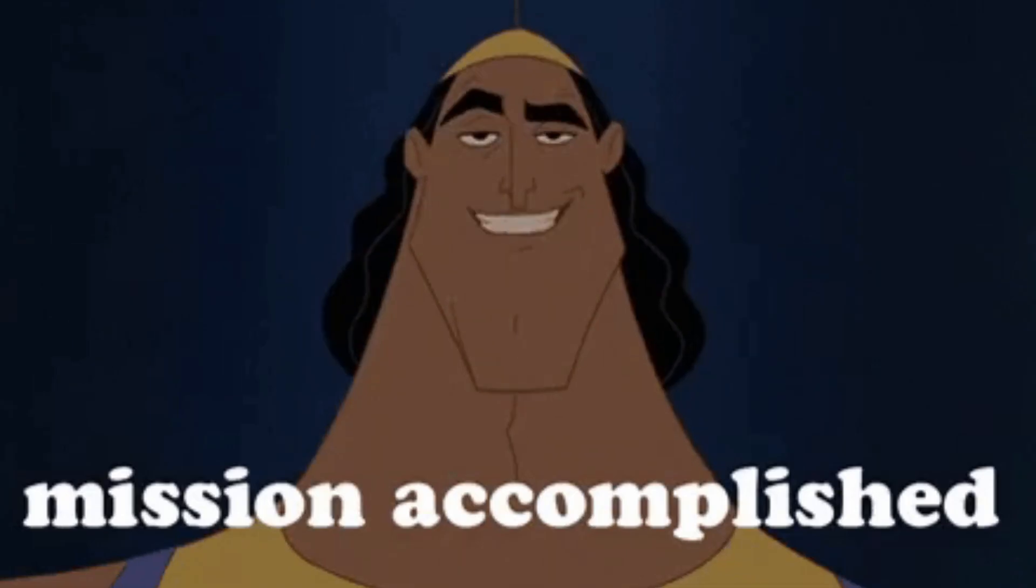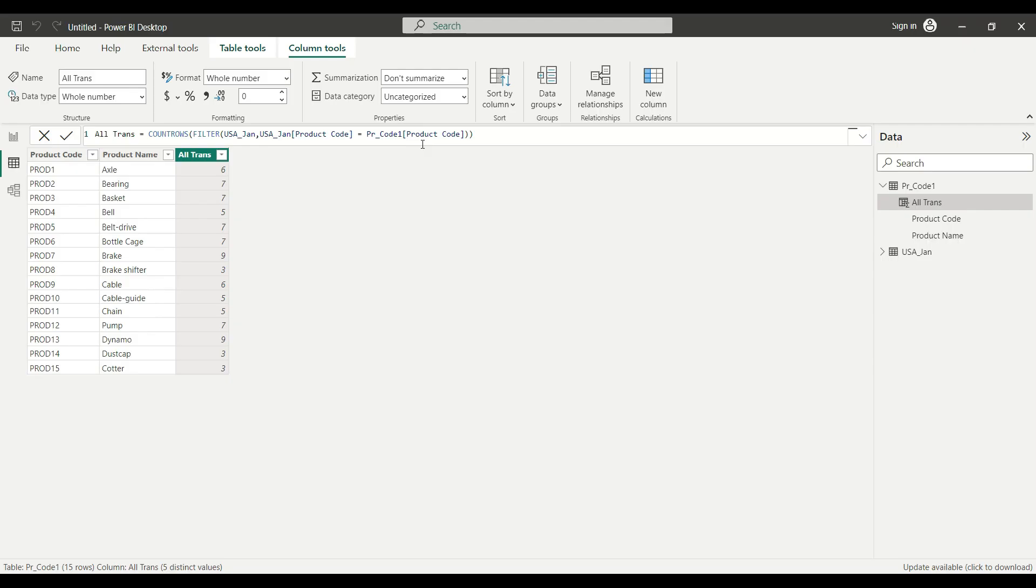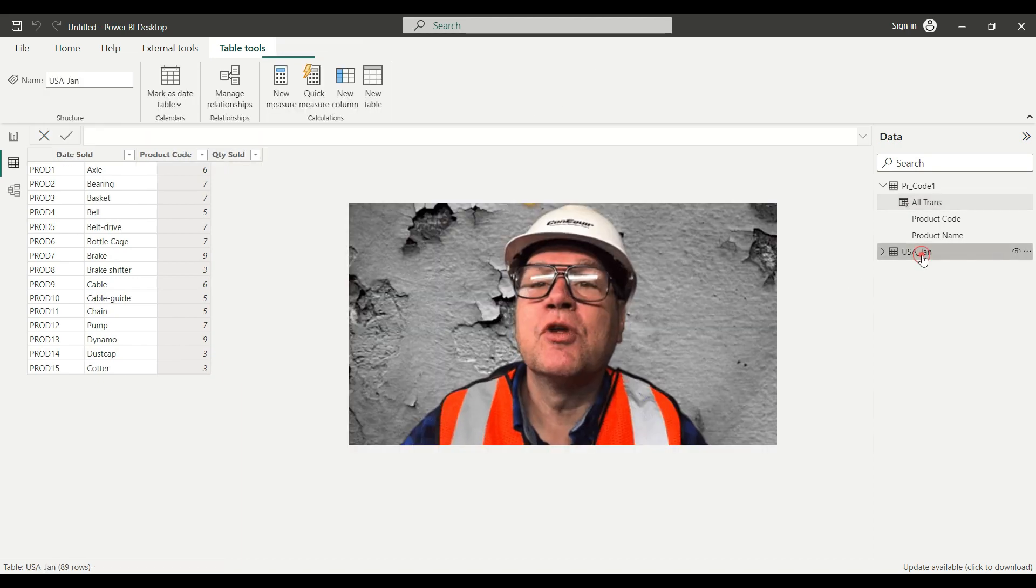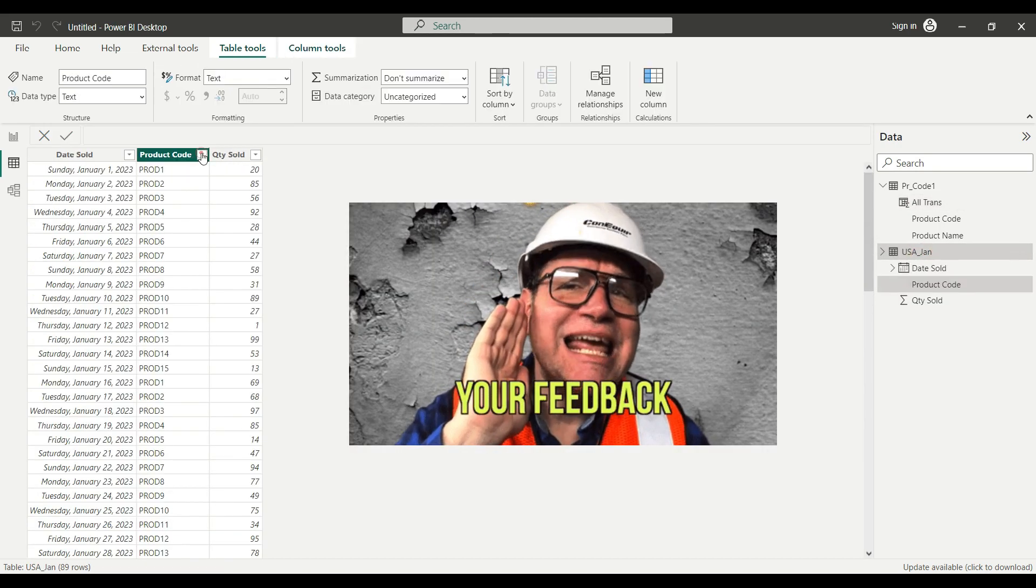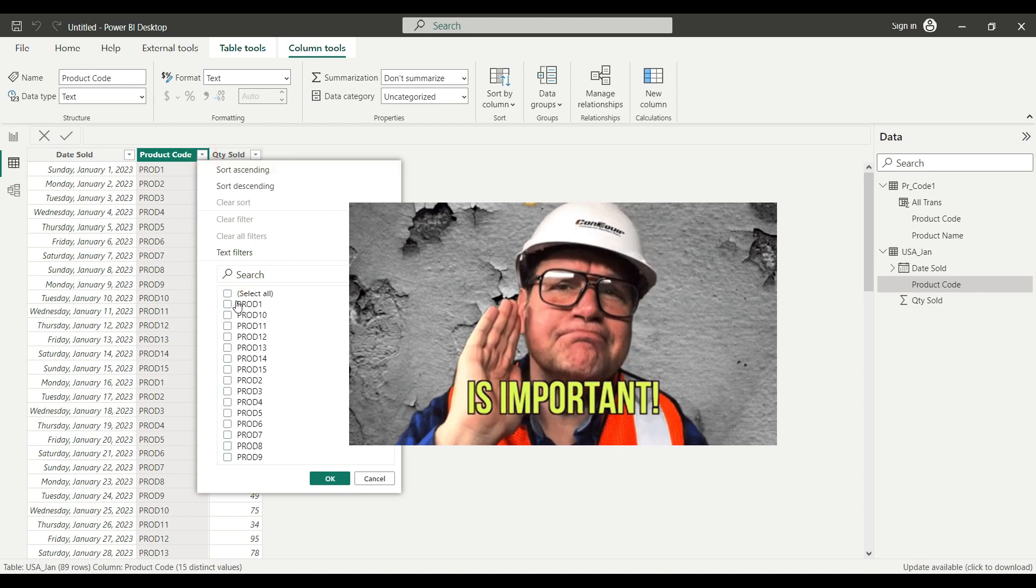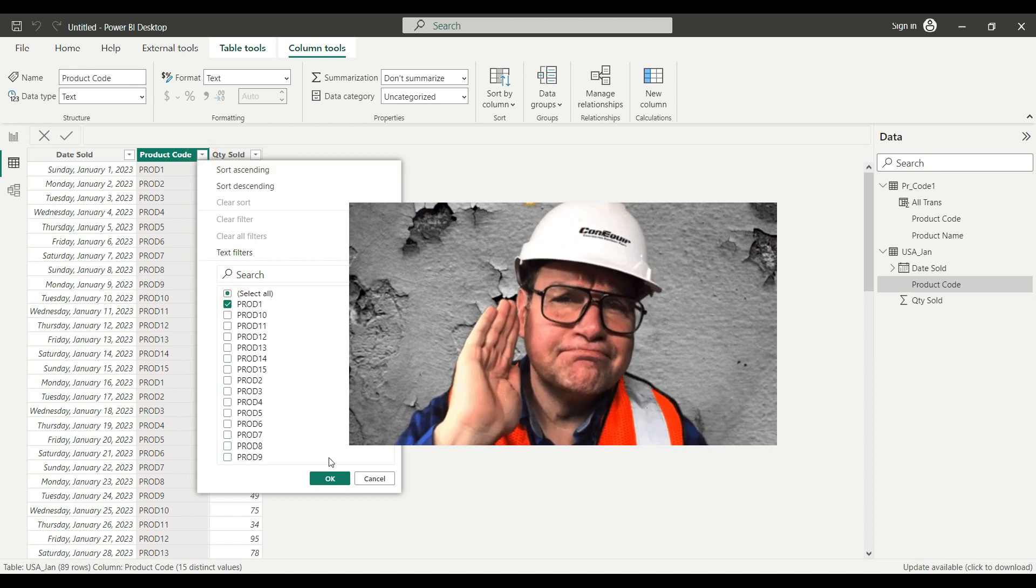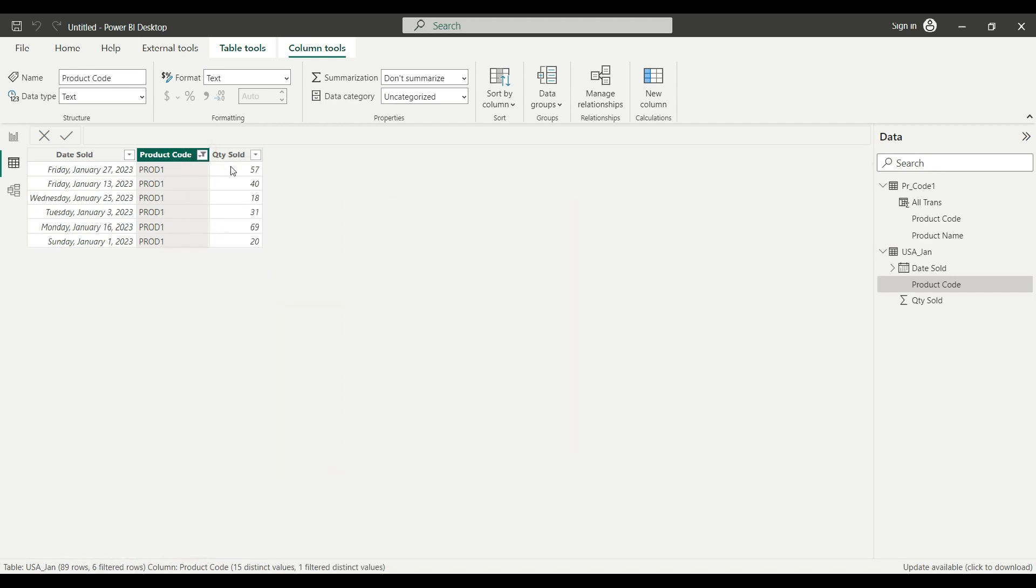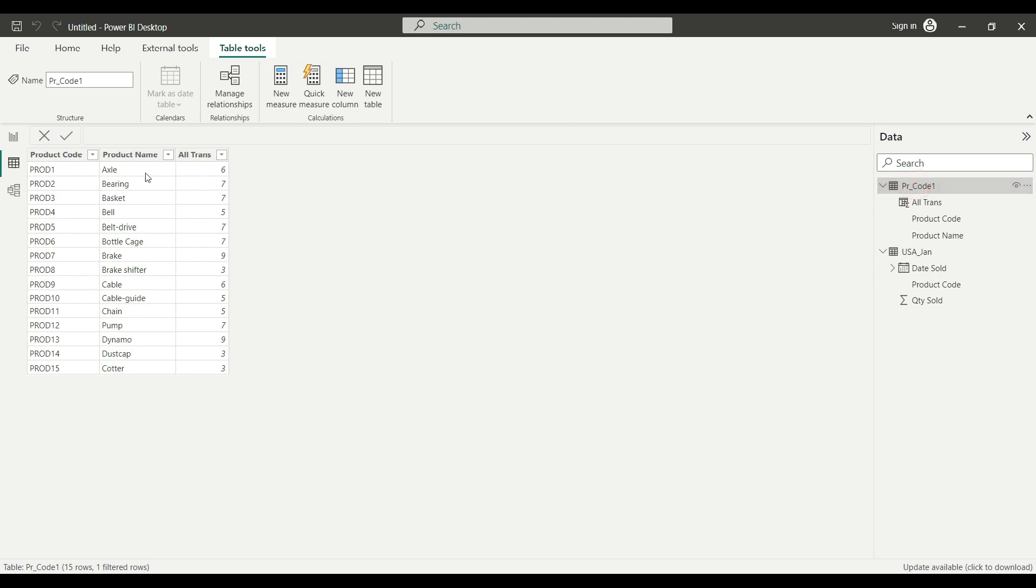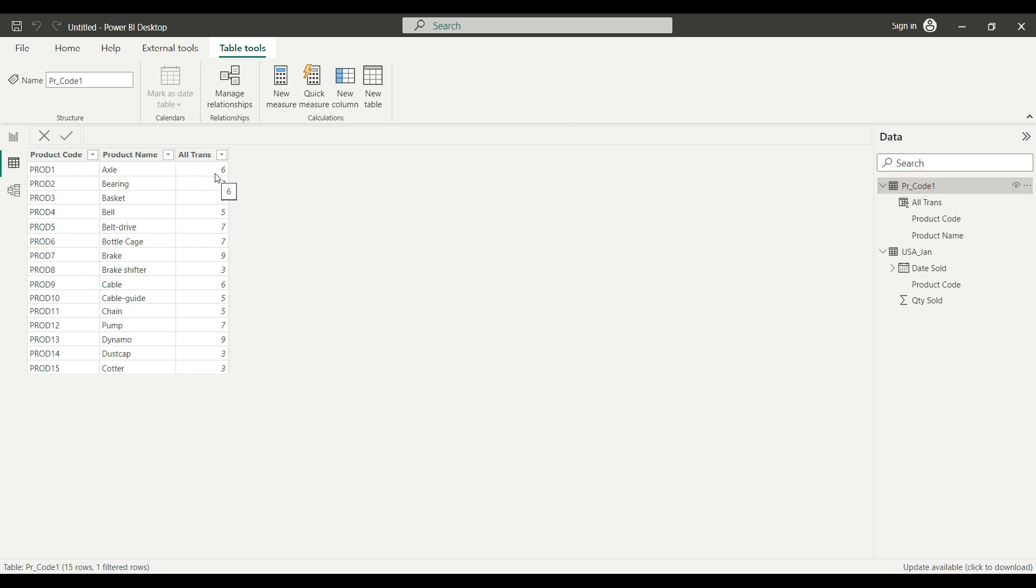And here we go. It counted the number of transaction lines on my sales table. So if I go back to my sales table and I filter on the product one, I can see that I have six lines, six unique lines recorded on this table. If I go back to my unique table, product one counted six.